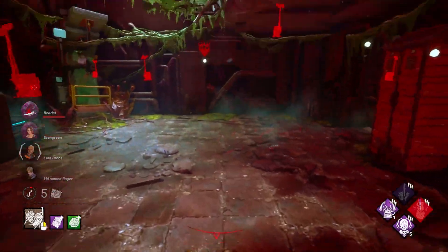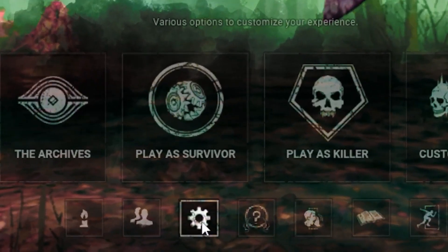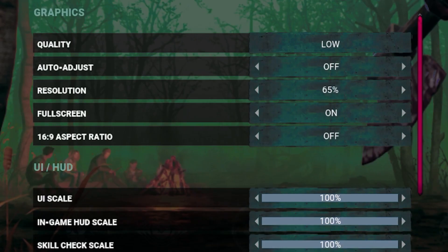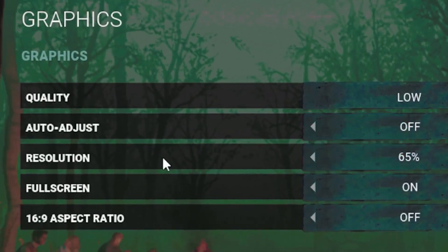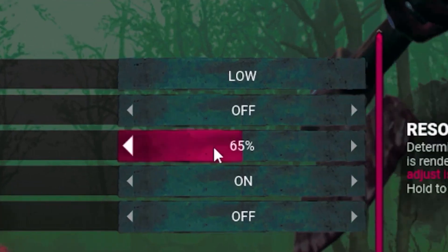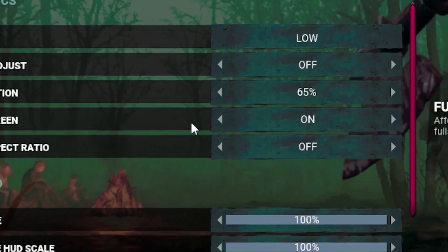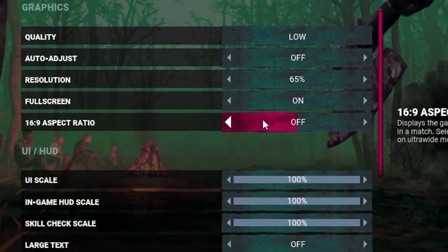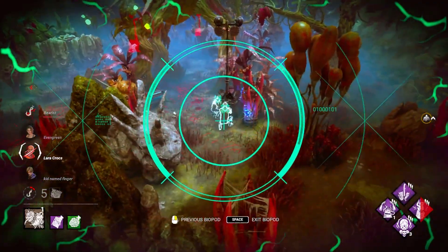Open Dead by Daylight, head to the Settings bar, and go to the Graphics tab. Set quality to Low, turn Auto Adjust off, set resolution to 65%, set Full Screen Mode to On, and set Aspect Ratio to Off. Click Apply when done.